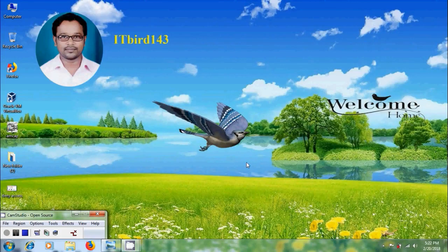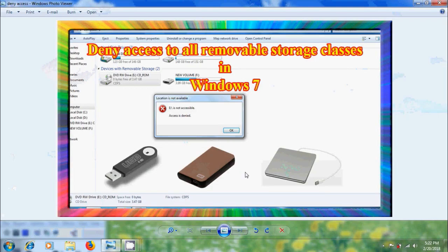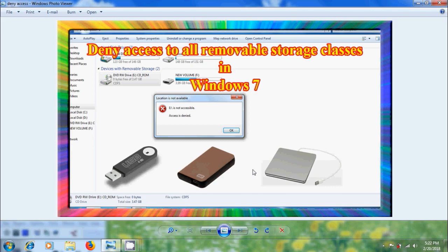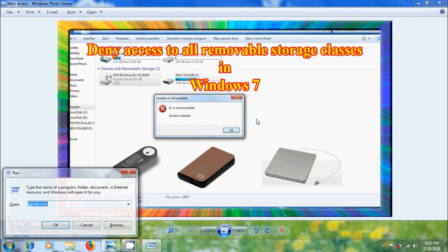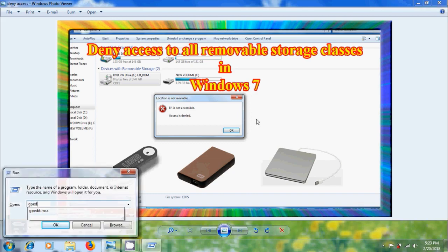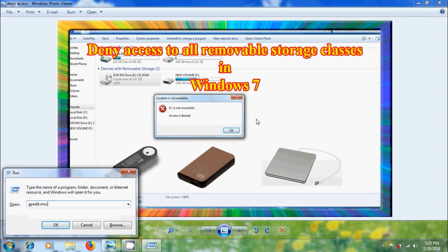Hi friends, this is Nagasho. Welcome to my channel ITBUT 143. In this tutorial I will show how to deny or restrict access to all removable storage classes like USB drives, floppy drives, external CD or DVD drives and other removable storage drives using group policy in Windows 7. Then open run command and type gpedit.msc.